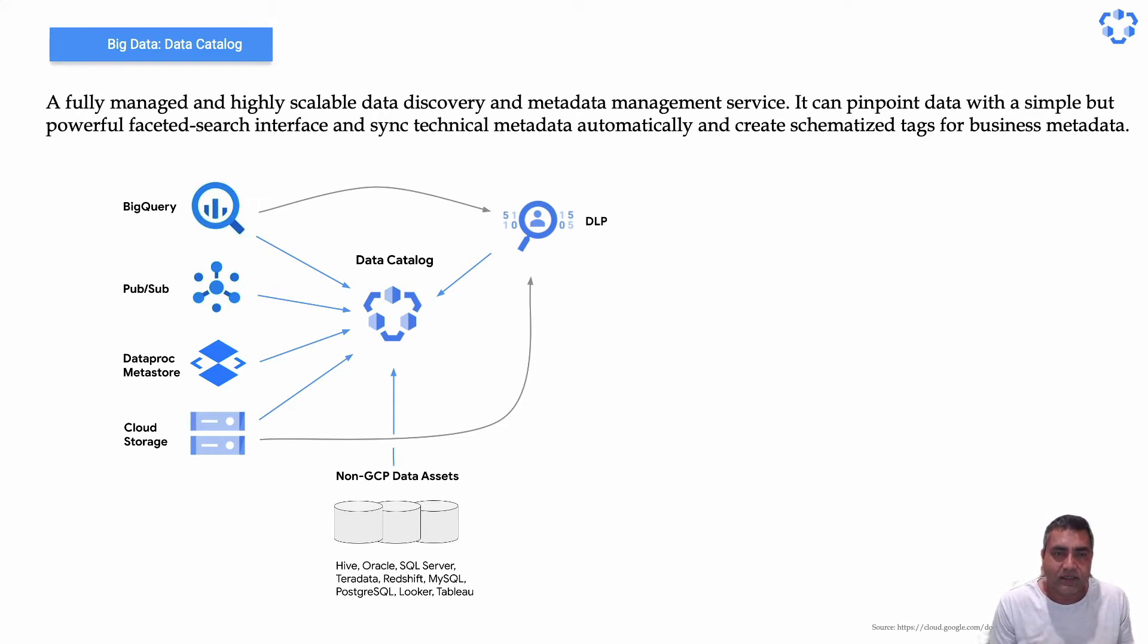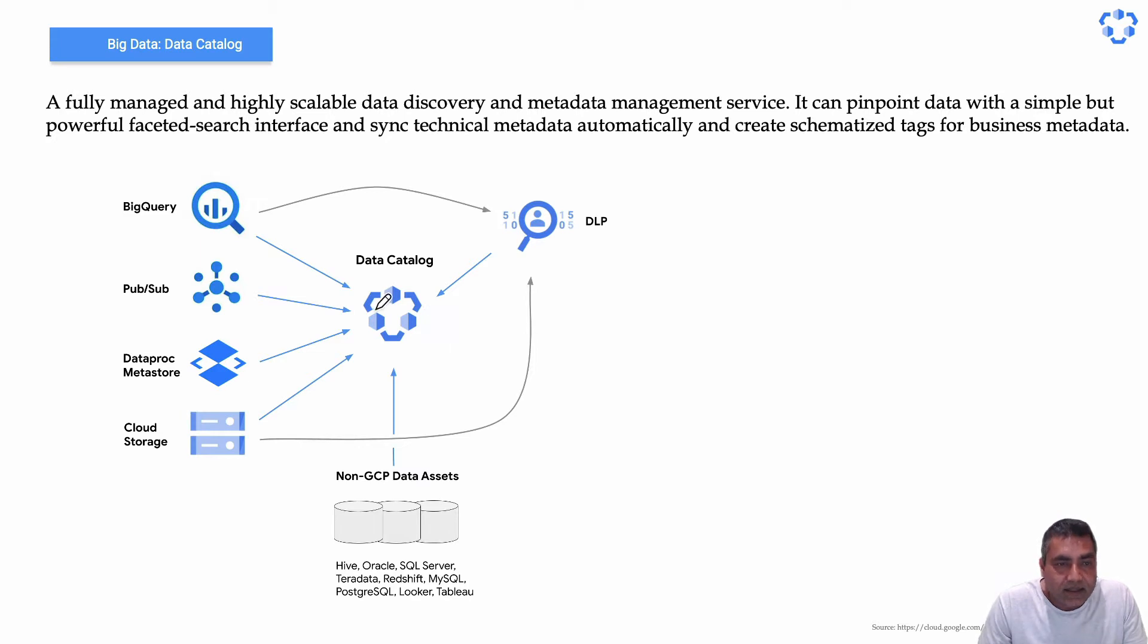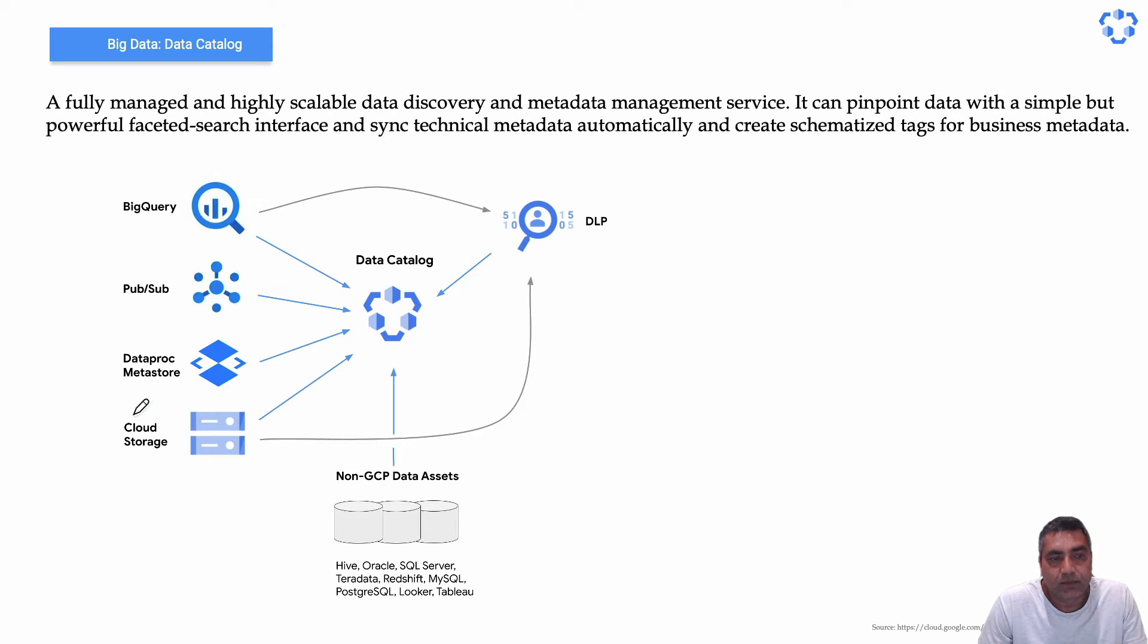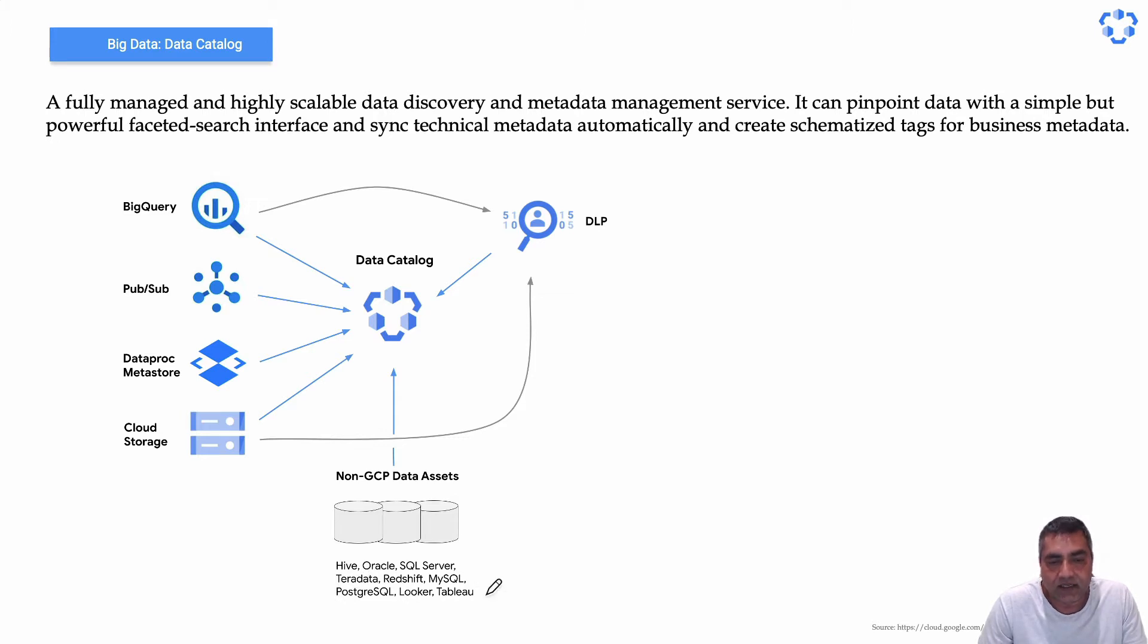This picture kind of shows that Data Catalog is central and it can basically pinpoint data from BigQuery, Pub/Sub, Dataproc Metastore, Cloud Storage, and even non-GCP data assets like Hive, Oracle, SQL Server, Teradata, MySQL, Postgres, Looker, Tableau, anywhere.